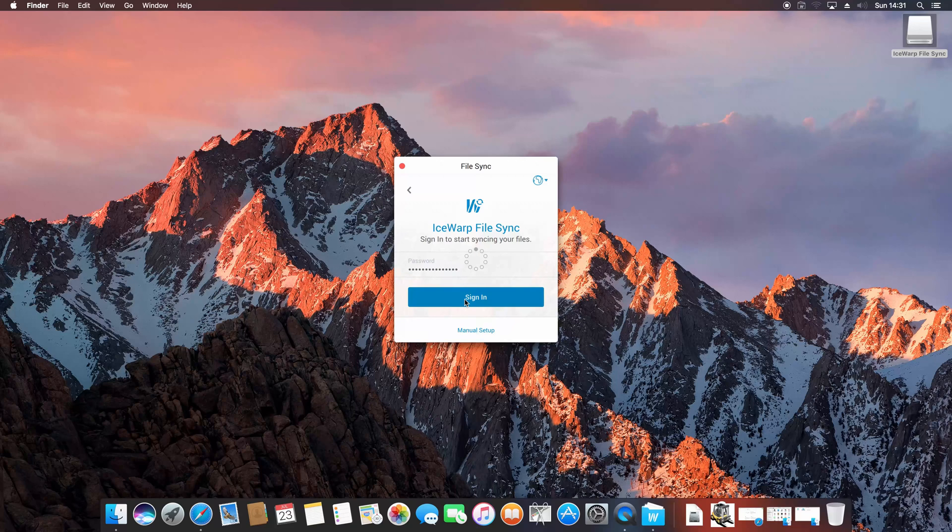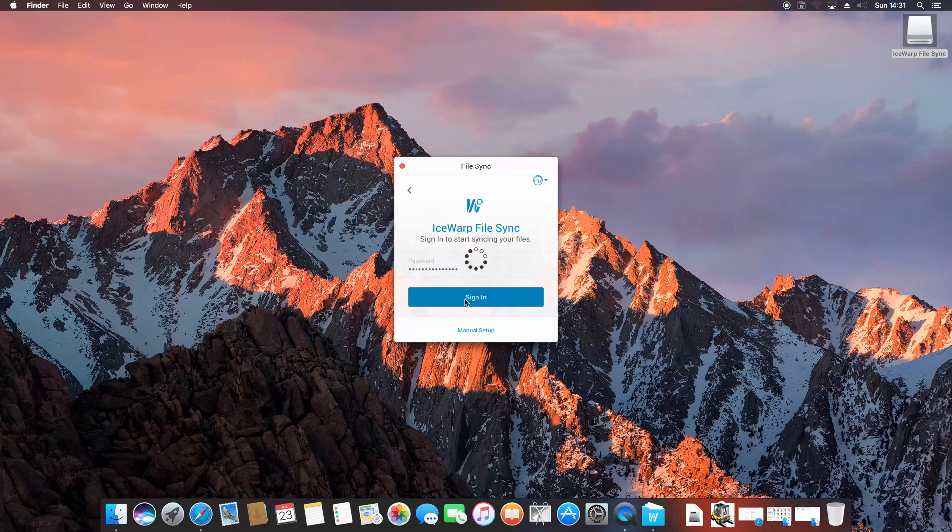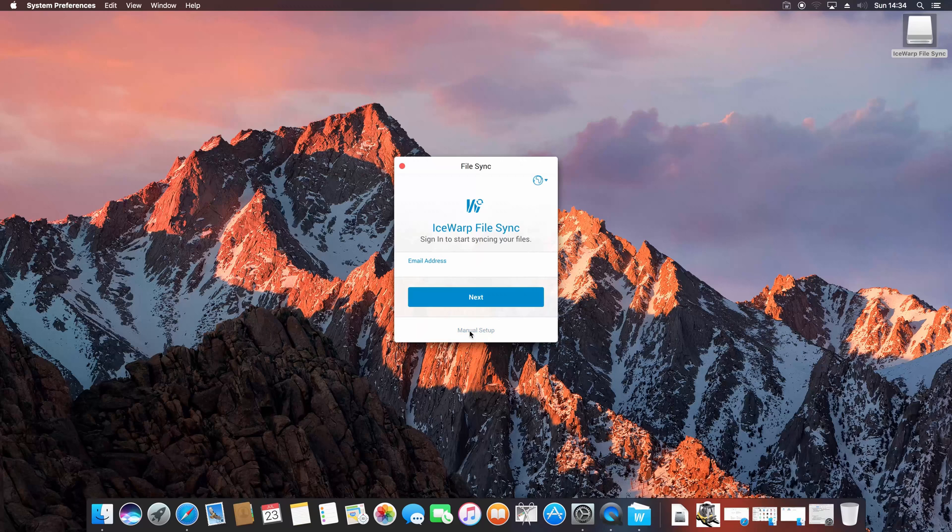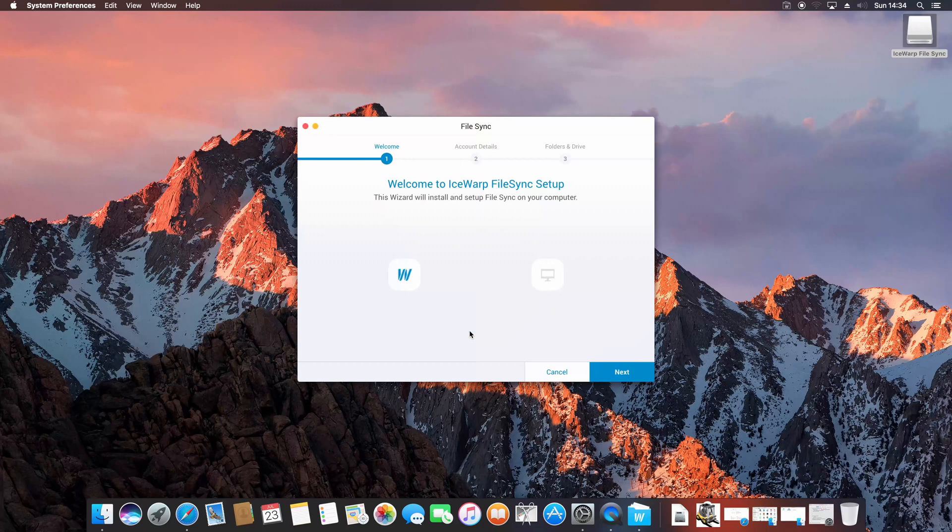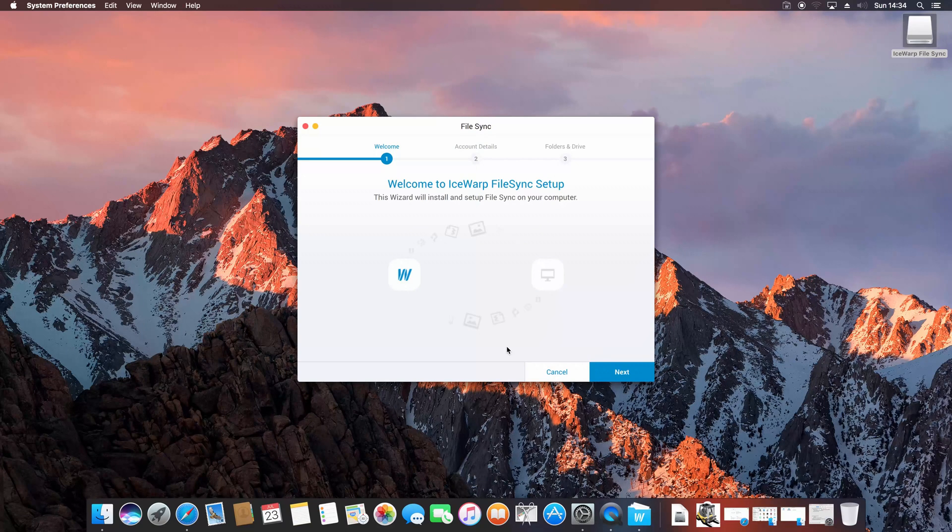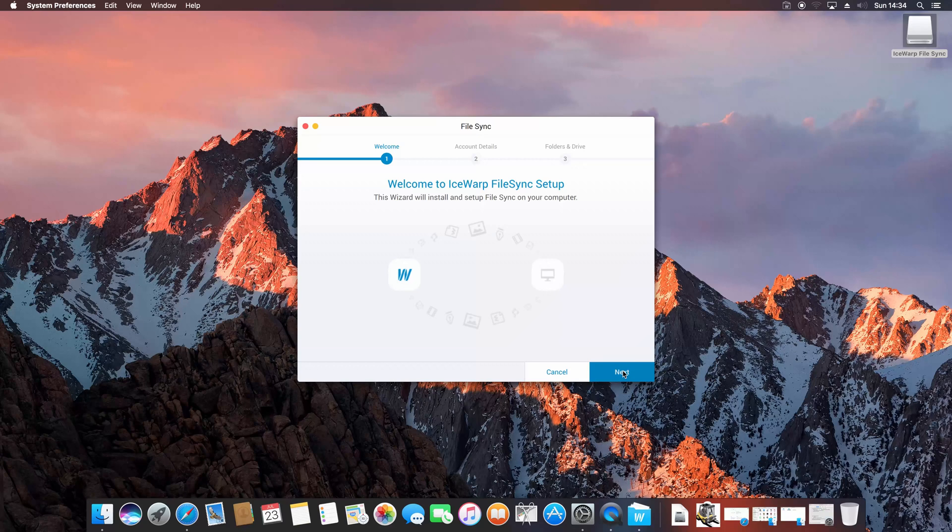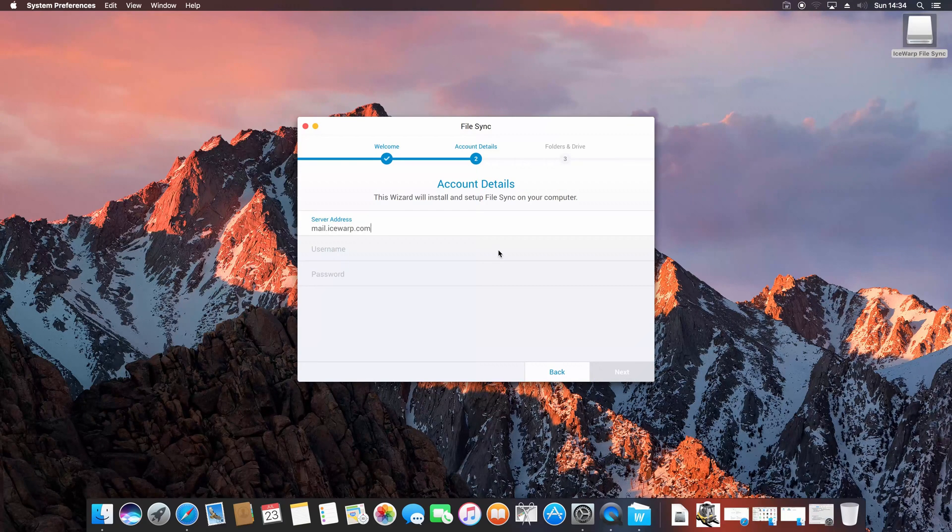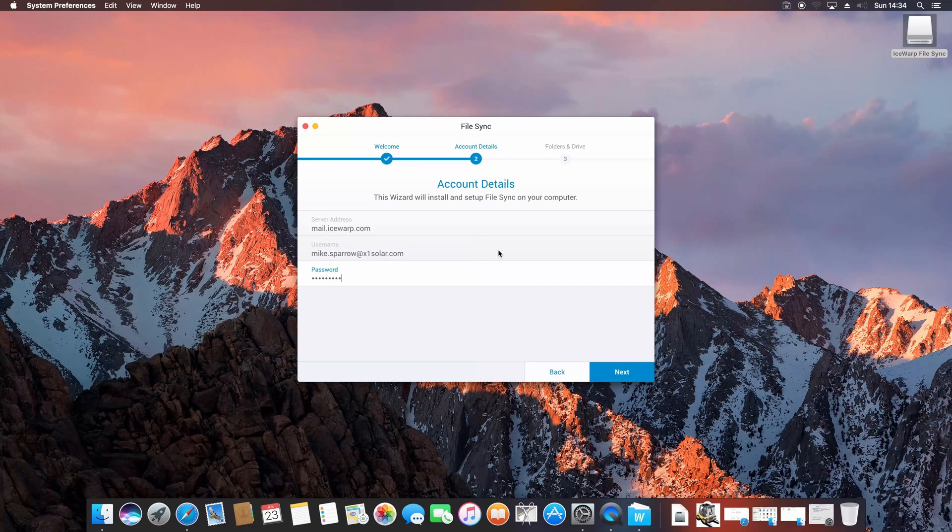If everything is configured correctly, you should within few moments receive confirmation and follow with next steps of sign-in process. Otherwise, you can use manual setup to configure connection details manually. If going manual, click next and fill server details, username and password manually.